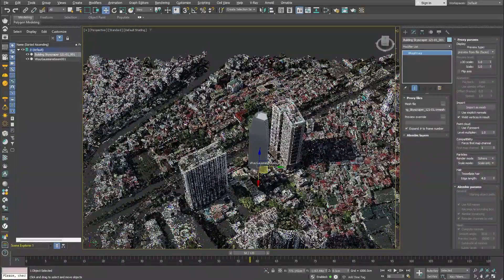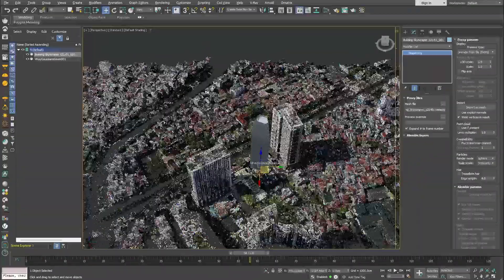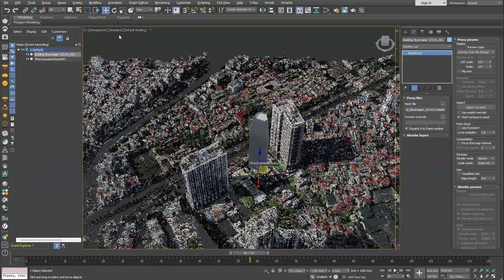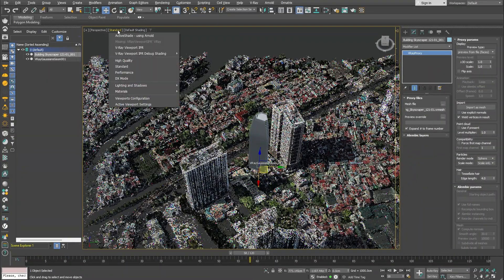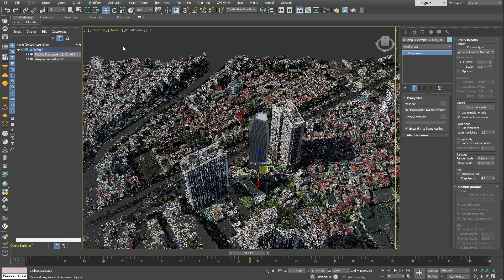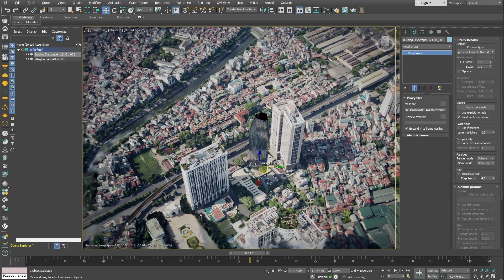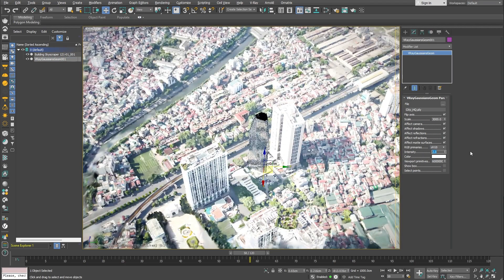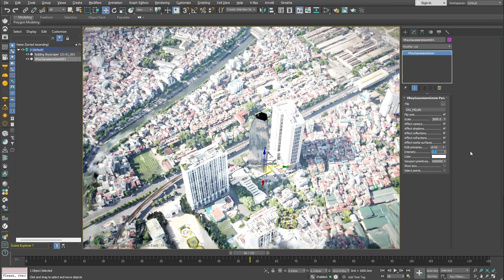Now that we have the scaling all sorted out, let's start the interactive rendering. As you can see, even though there are no lights in the scene, the Gaussian splats object has all of its lighting baked into it. We can change the intensity if we need to.